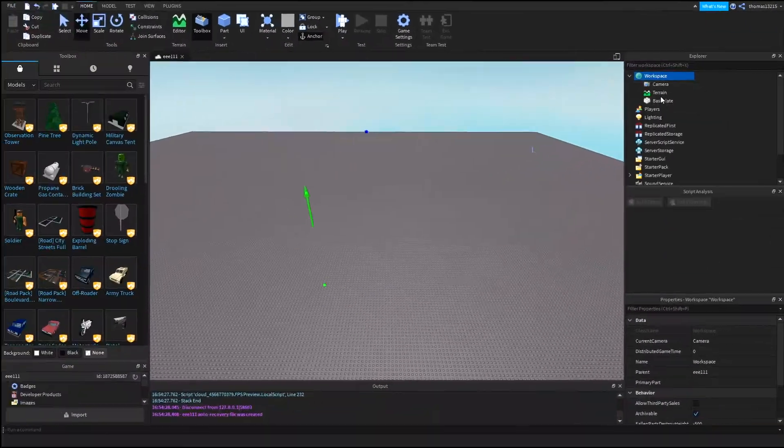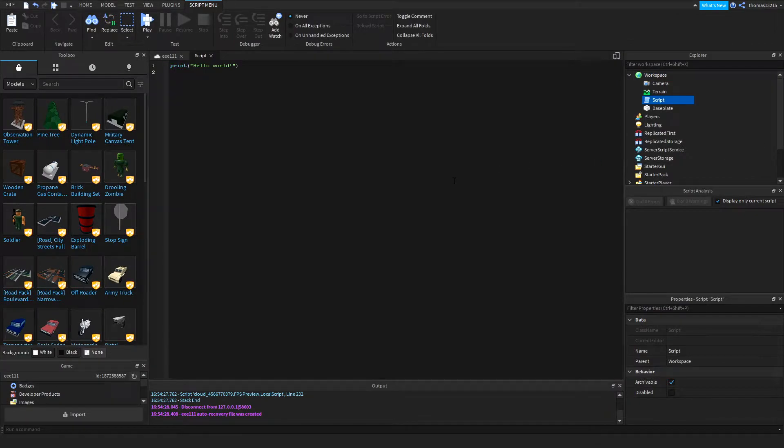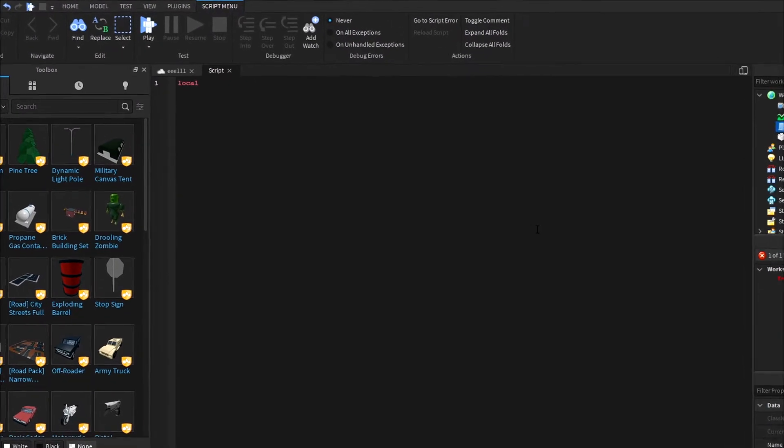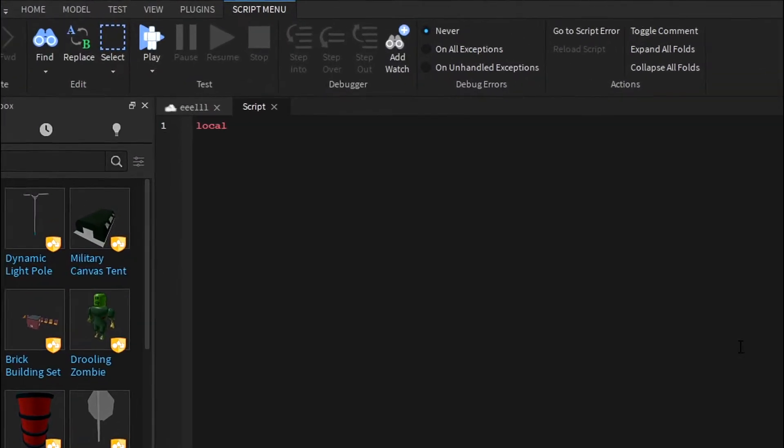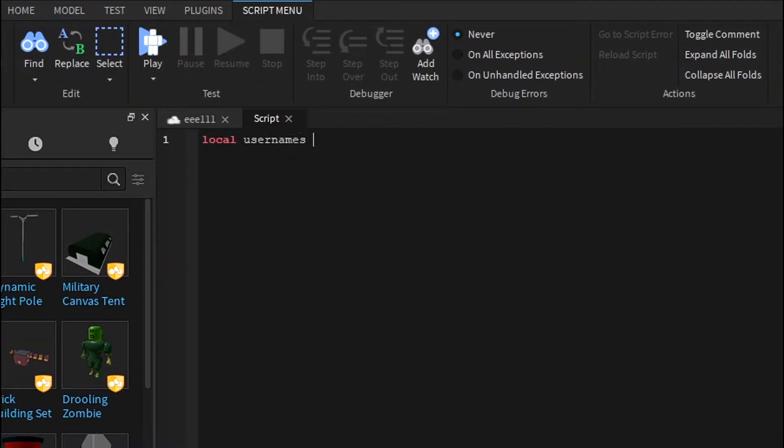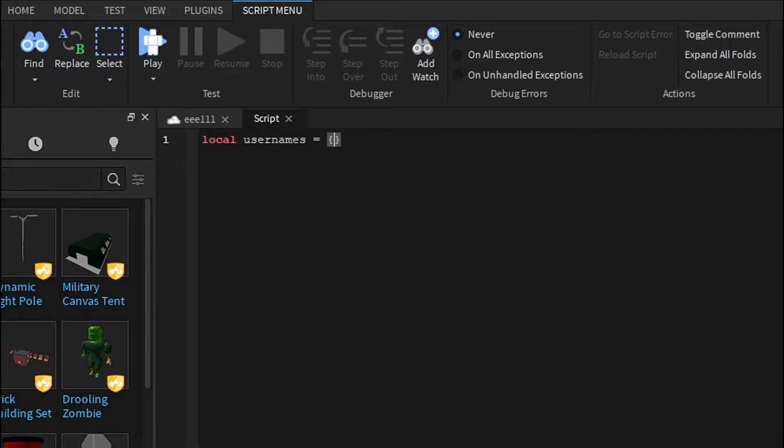What we're going to do is make a table. The table will be storing the usernames which we will be using. So we'll do local usernames equals. This is a regular local thing, so you don't really want it to just be quotation marks, you want to do the brackets.